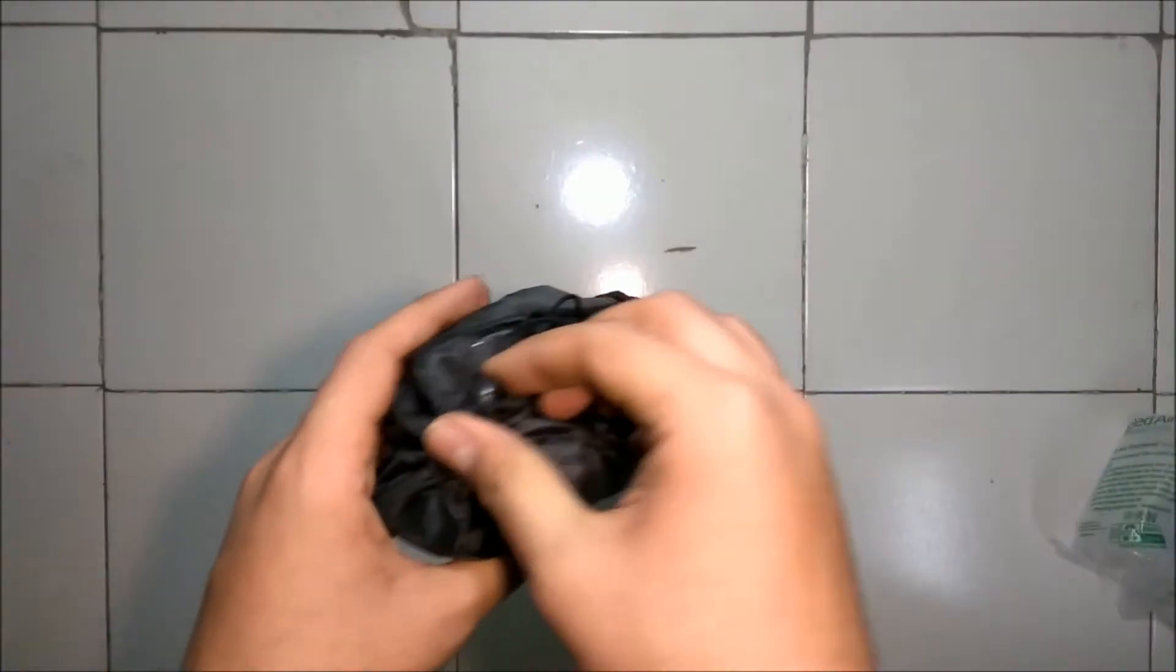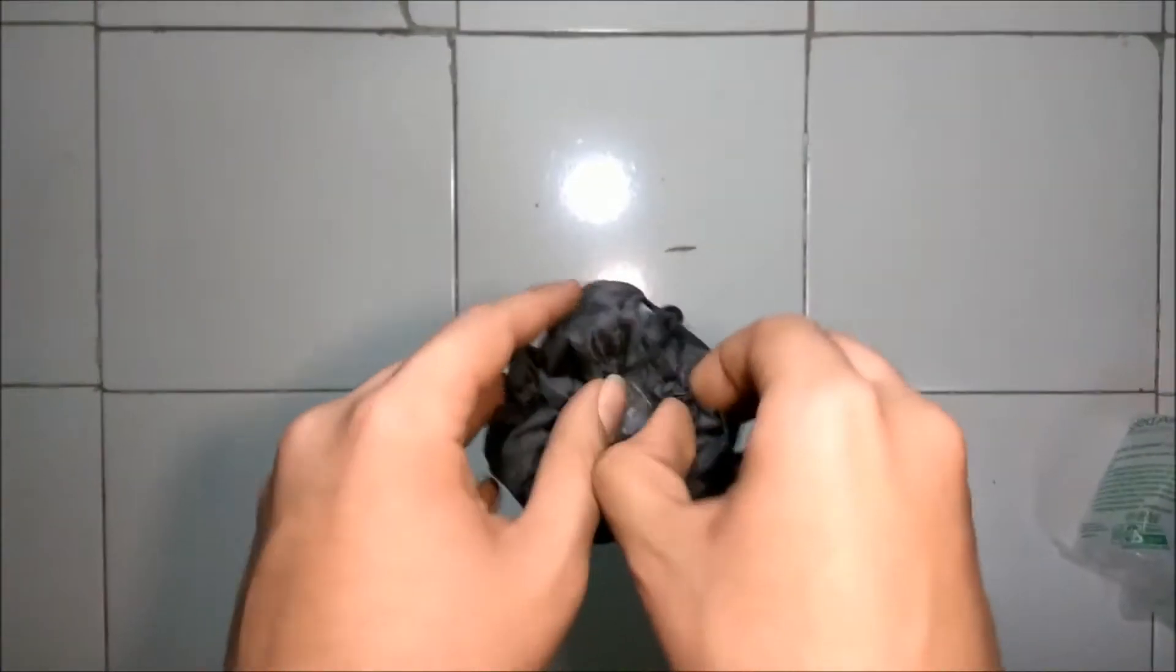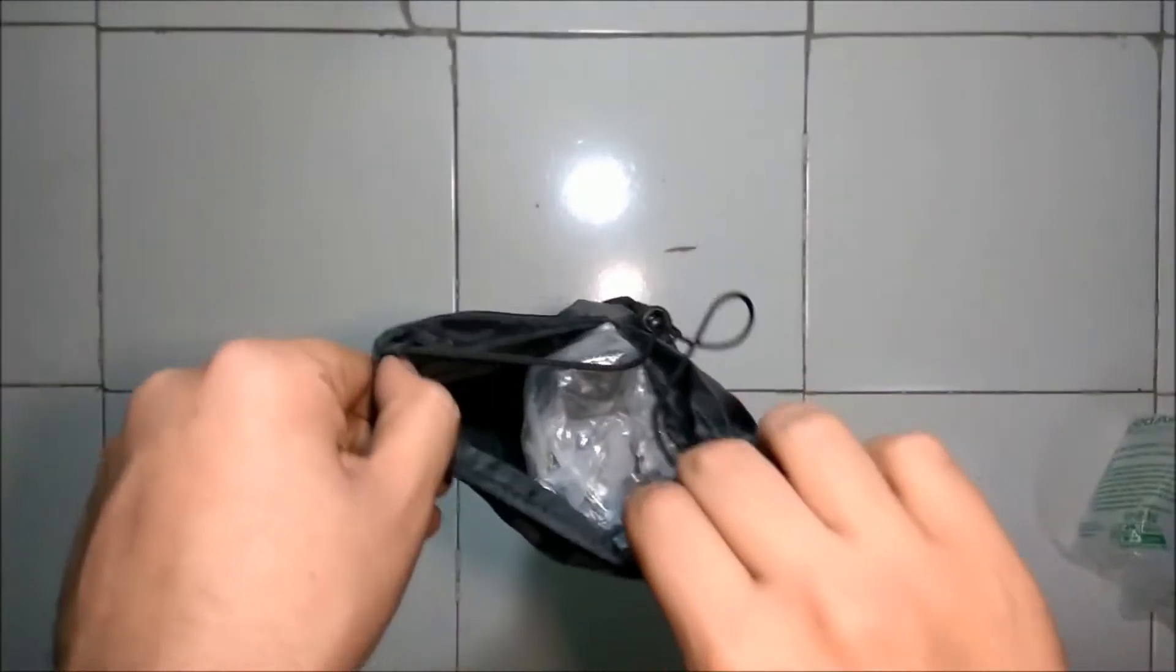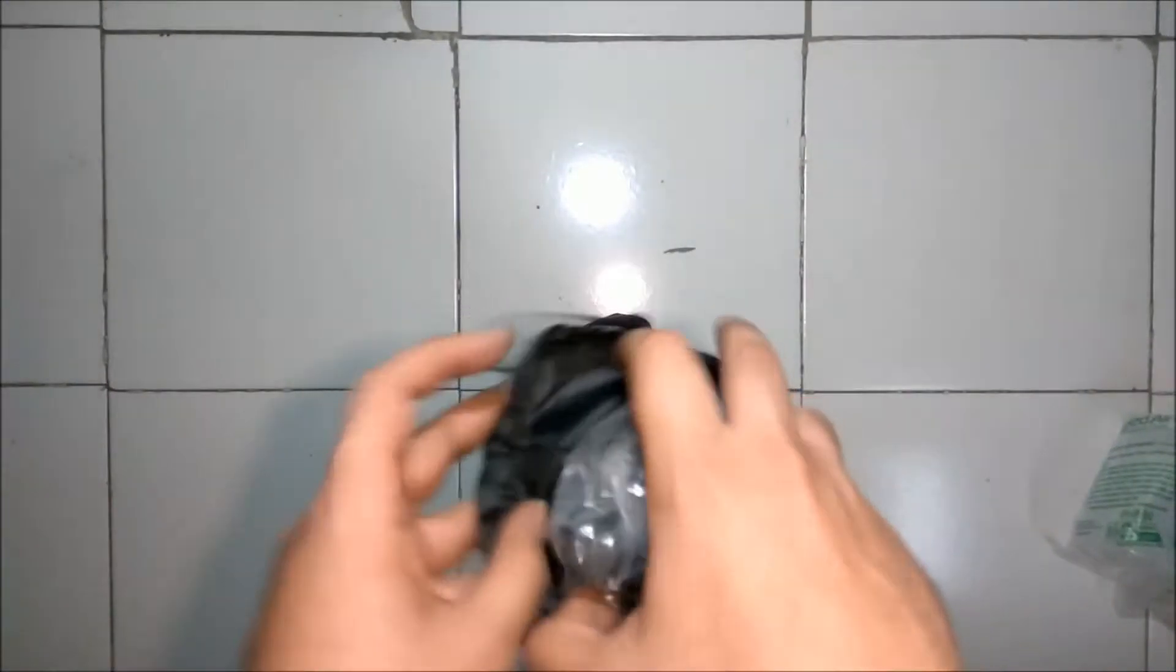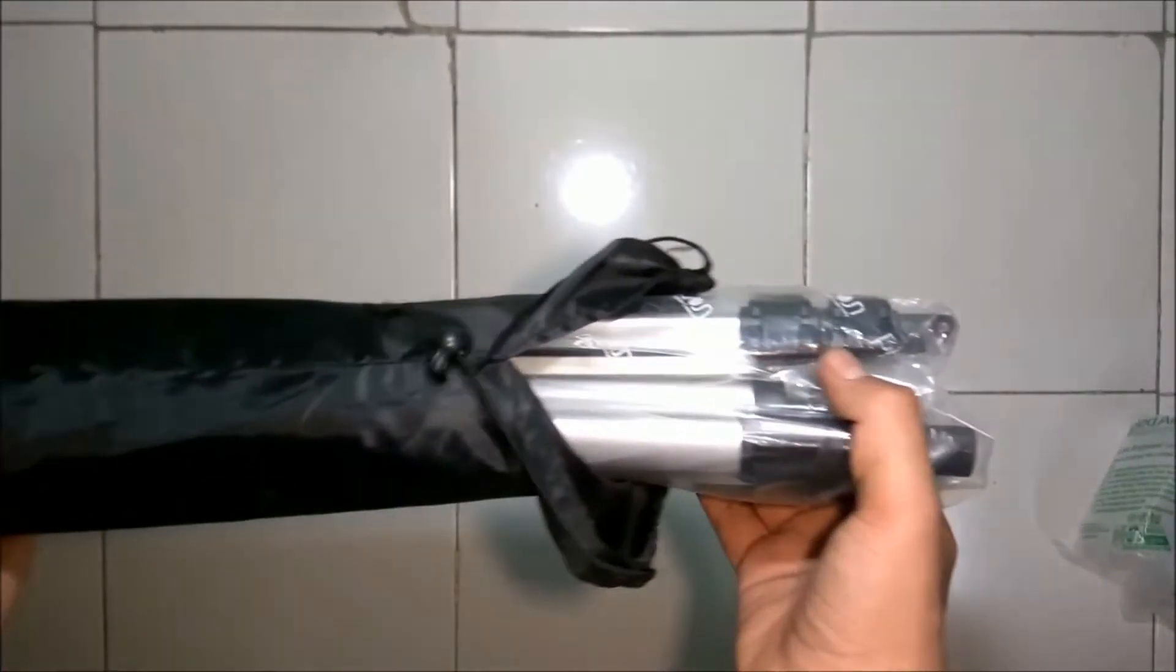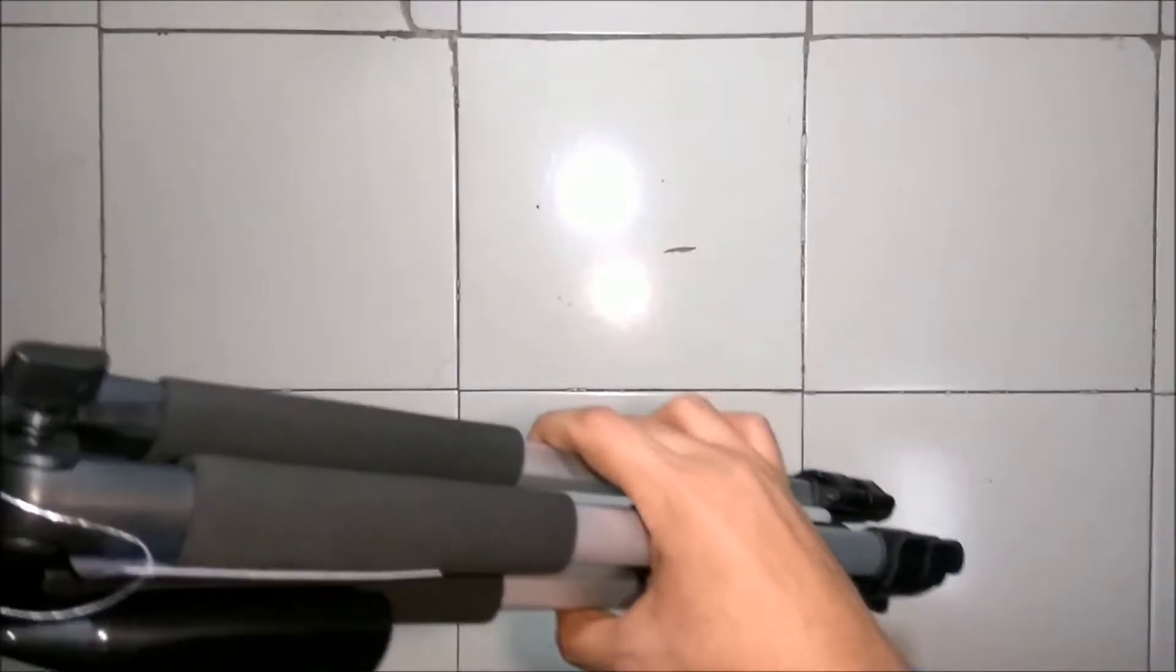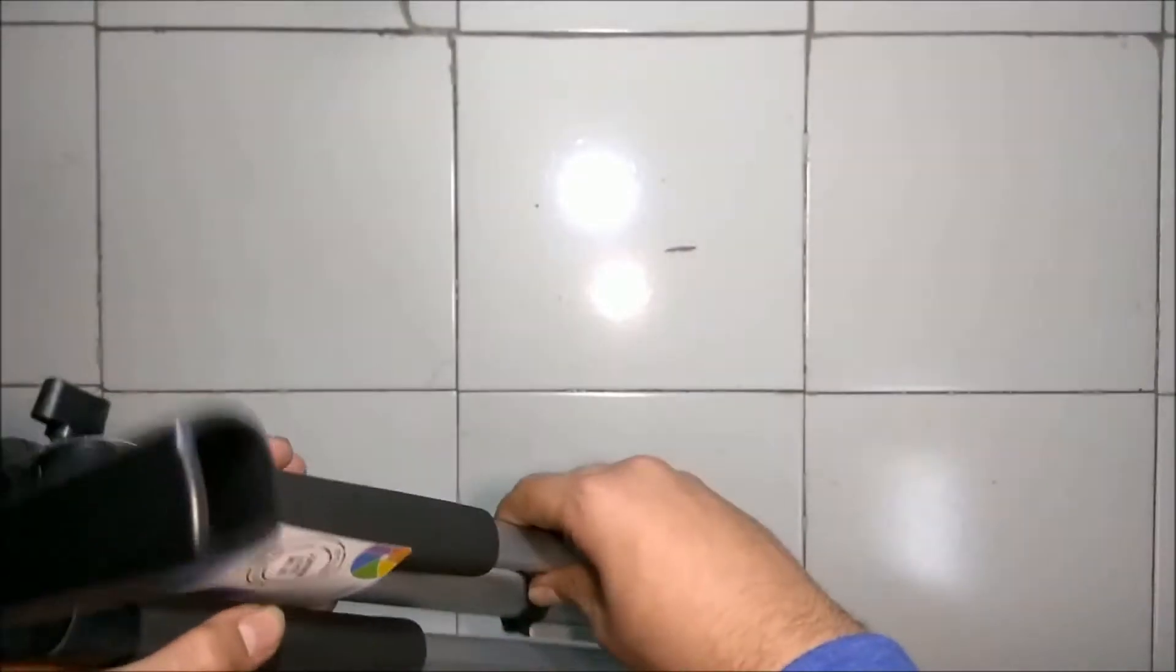Inside the carry bag, the tripod is in a plastic bag. So let's peel this off. This is the tripod, and it is quite good at first impressions.